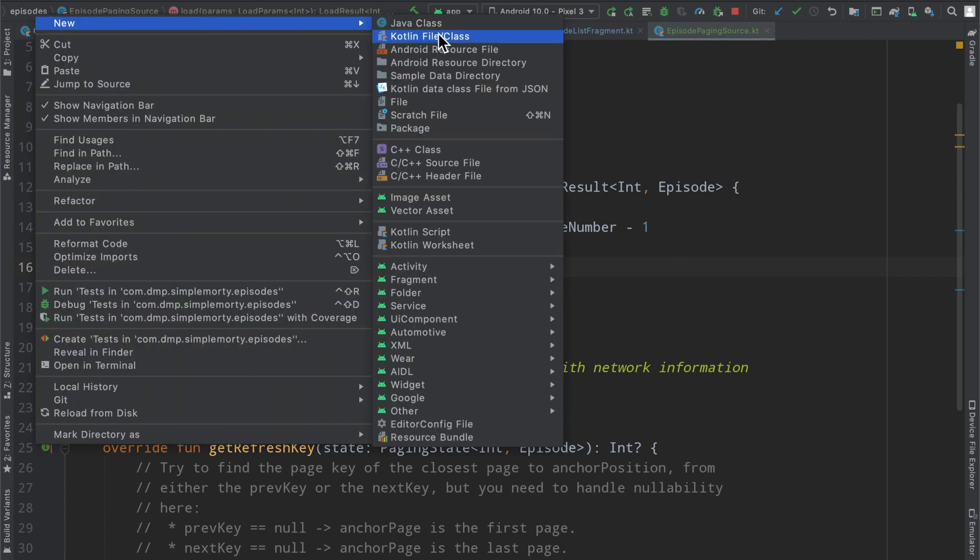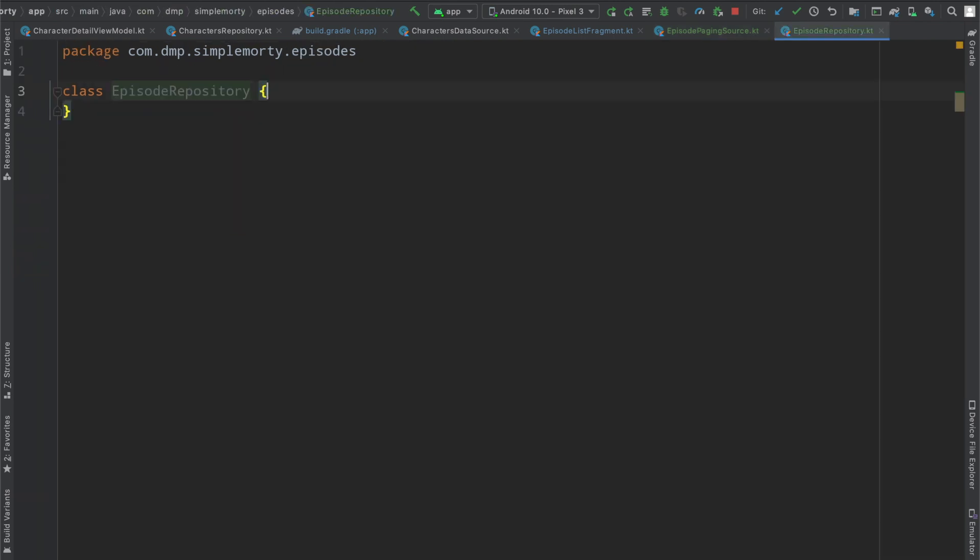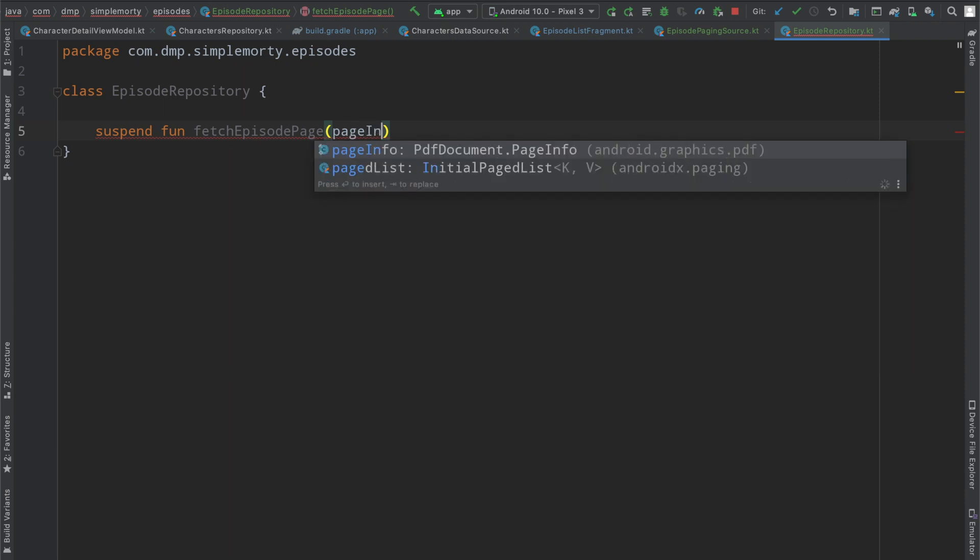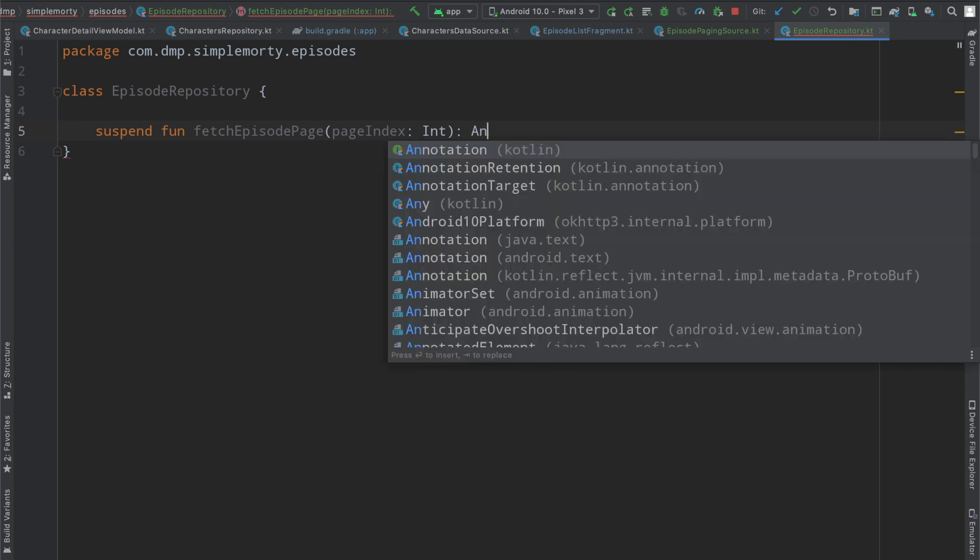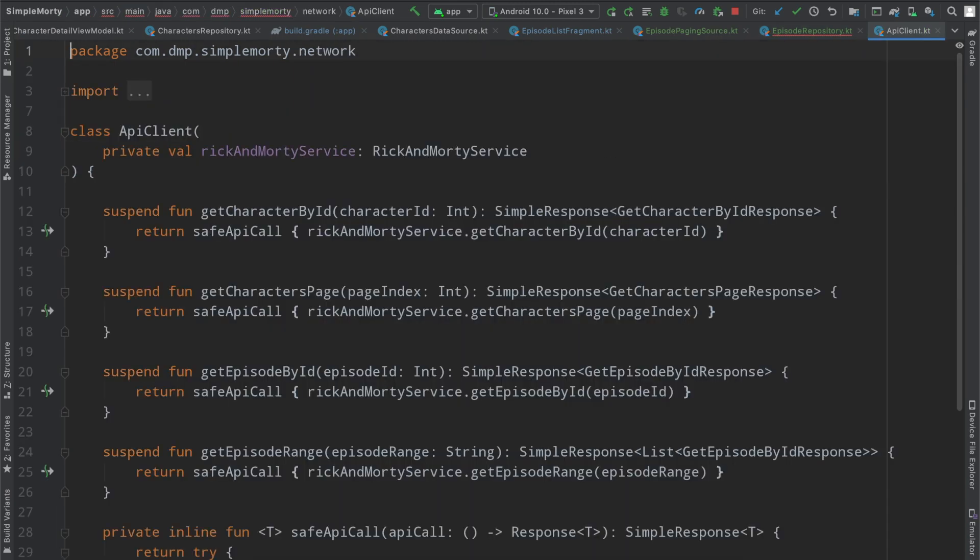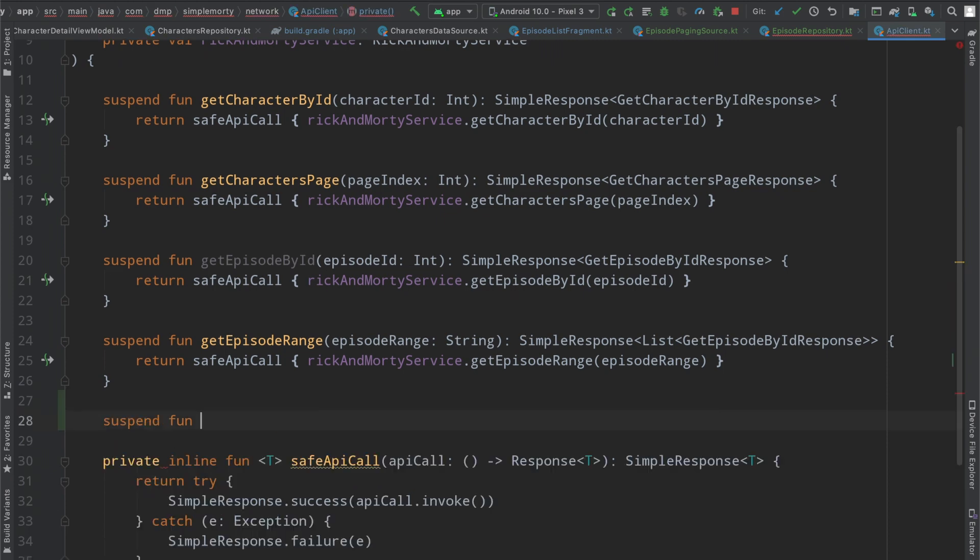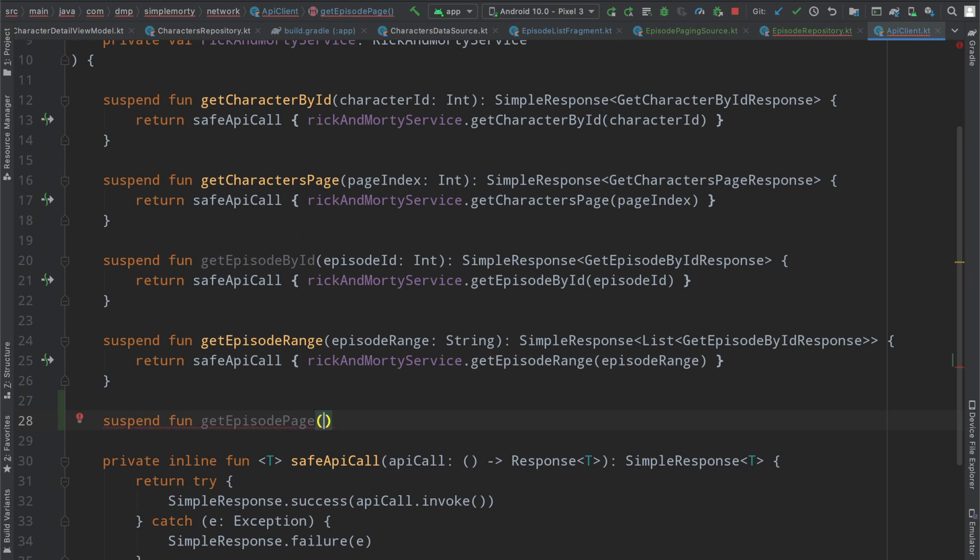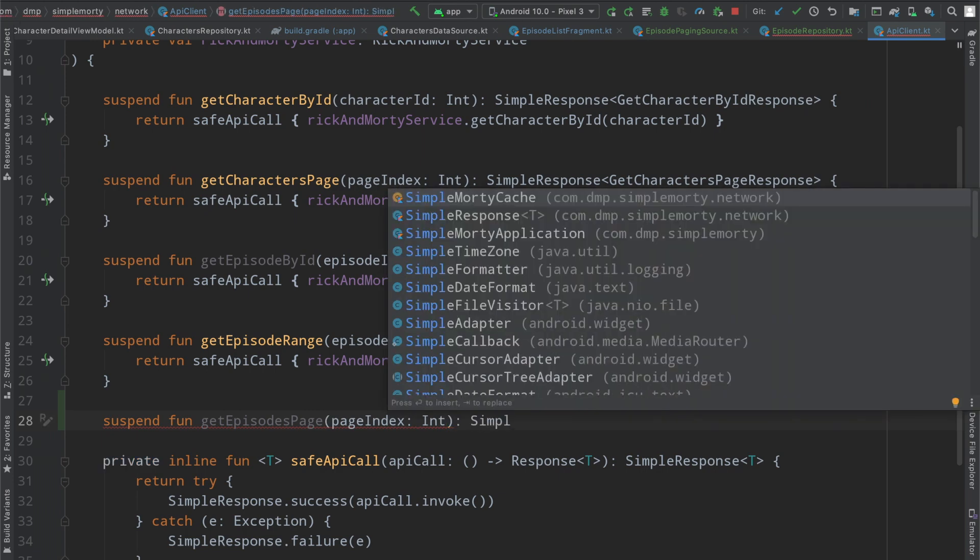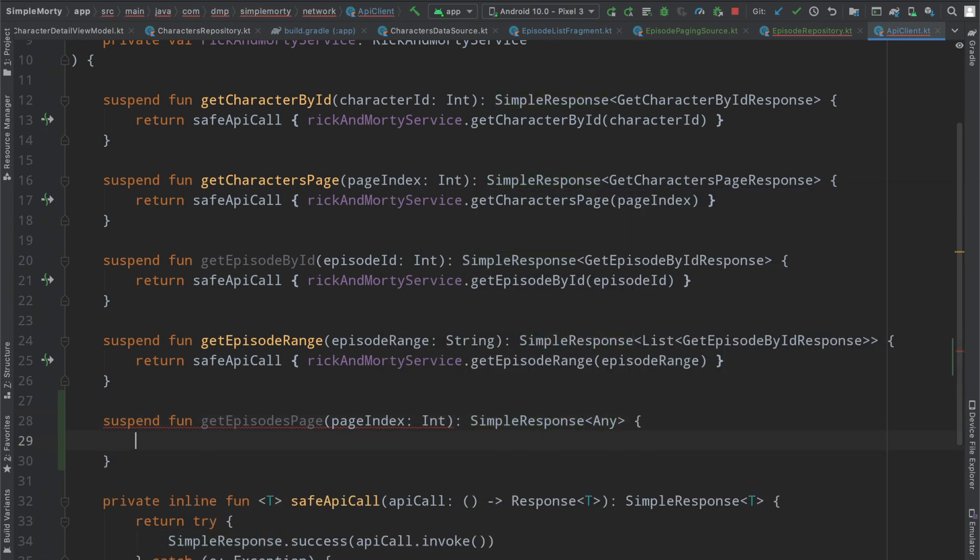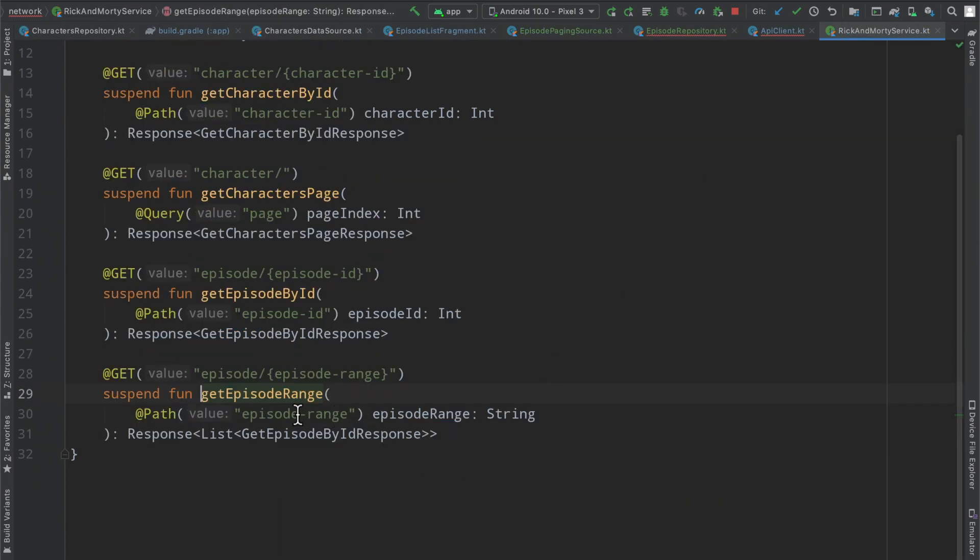So the little roadblock that we need here is our repository layer. So inside of this package, we're going to go ahead and create the episode repository. And we're going to have to create a suspend function to fetch our episode page, it's going to take a page index, which should be an int. And then it's going to return a class that we haven't made yet. And we need to go ahead and now set up our API client and our service here. So I'm going to say get episode page, it's going to take the episodes page, it's going to take a page index, again, it's going to return a simple response of type any for the time being.